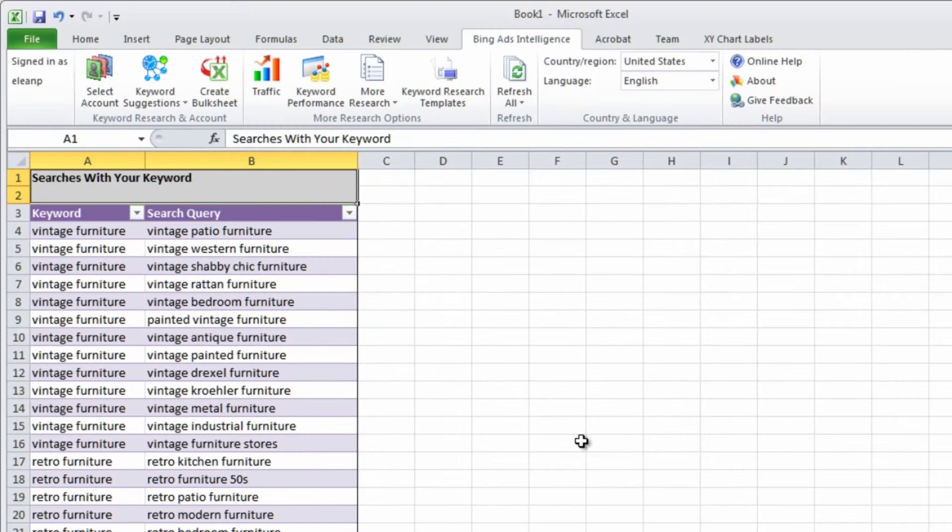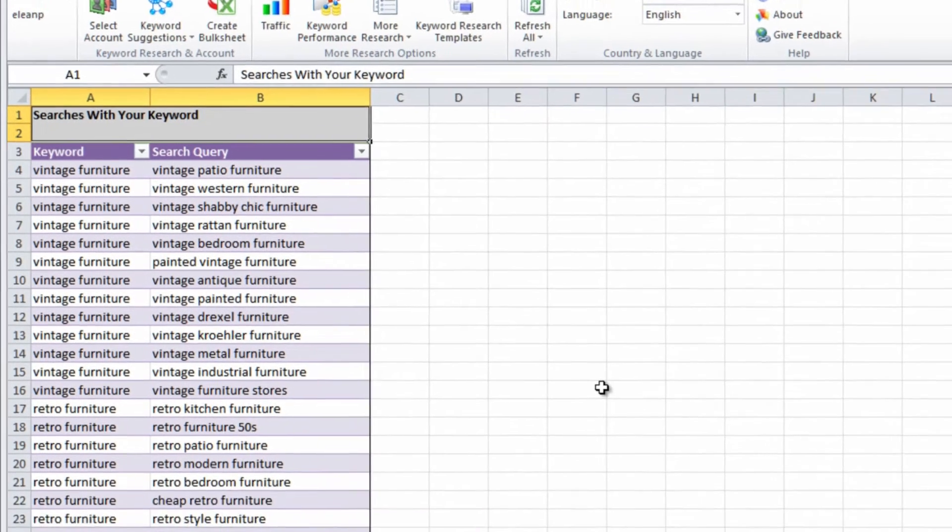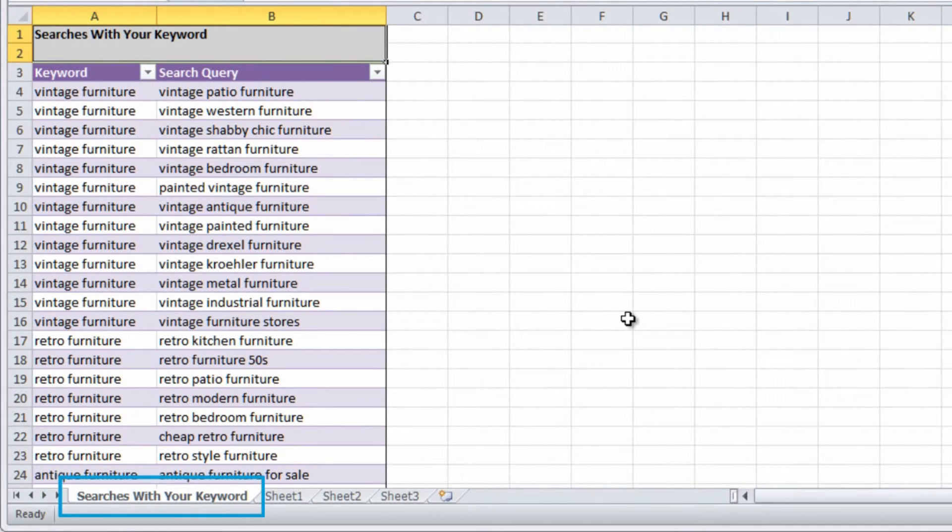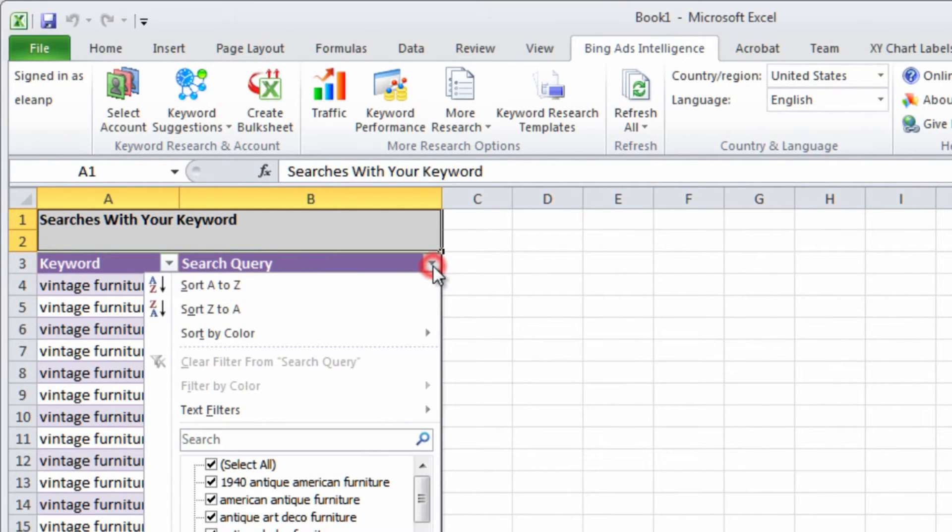Now you can use the suggested keywords and bid estimates to improve your keyword selection and campaign performance. Each report appears on its own tab in a table that makes it easy to sort and filter and zero in on just the information you want.